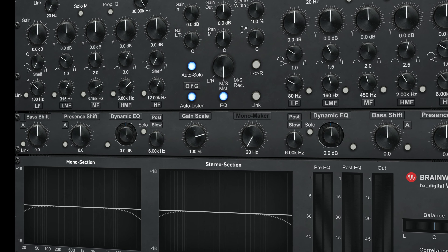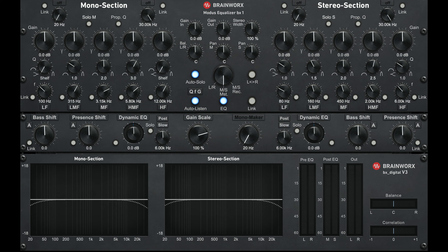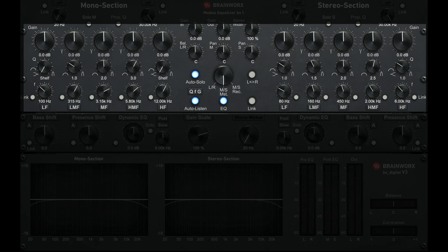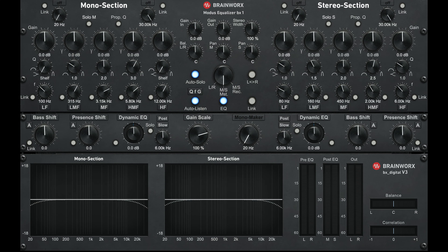EQ number four, and this is a beast of an EQ: the bx_digital V3 from Plugin Alliance. It's overwhelming, but when you get used to it, it gets less intimidating. It sort of resembles the Manley Massive Passive — it's sort of the same. You have the left and the right channel, and what I like about this EQ is that you can use it in stereo mode and tweak both channels a bit differently, causing some more interesting stereo stuff. You can also use it in mid-side mode, so there are really a lot of options here.